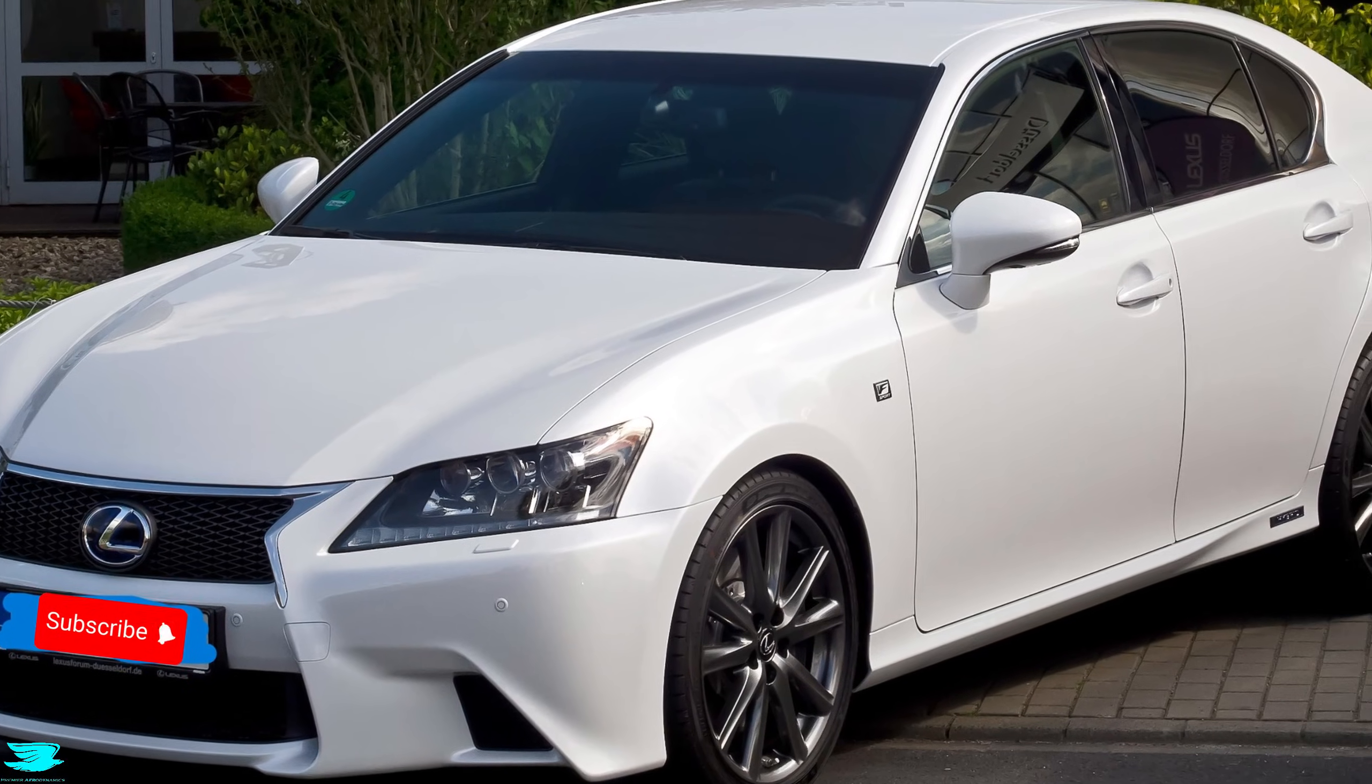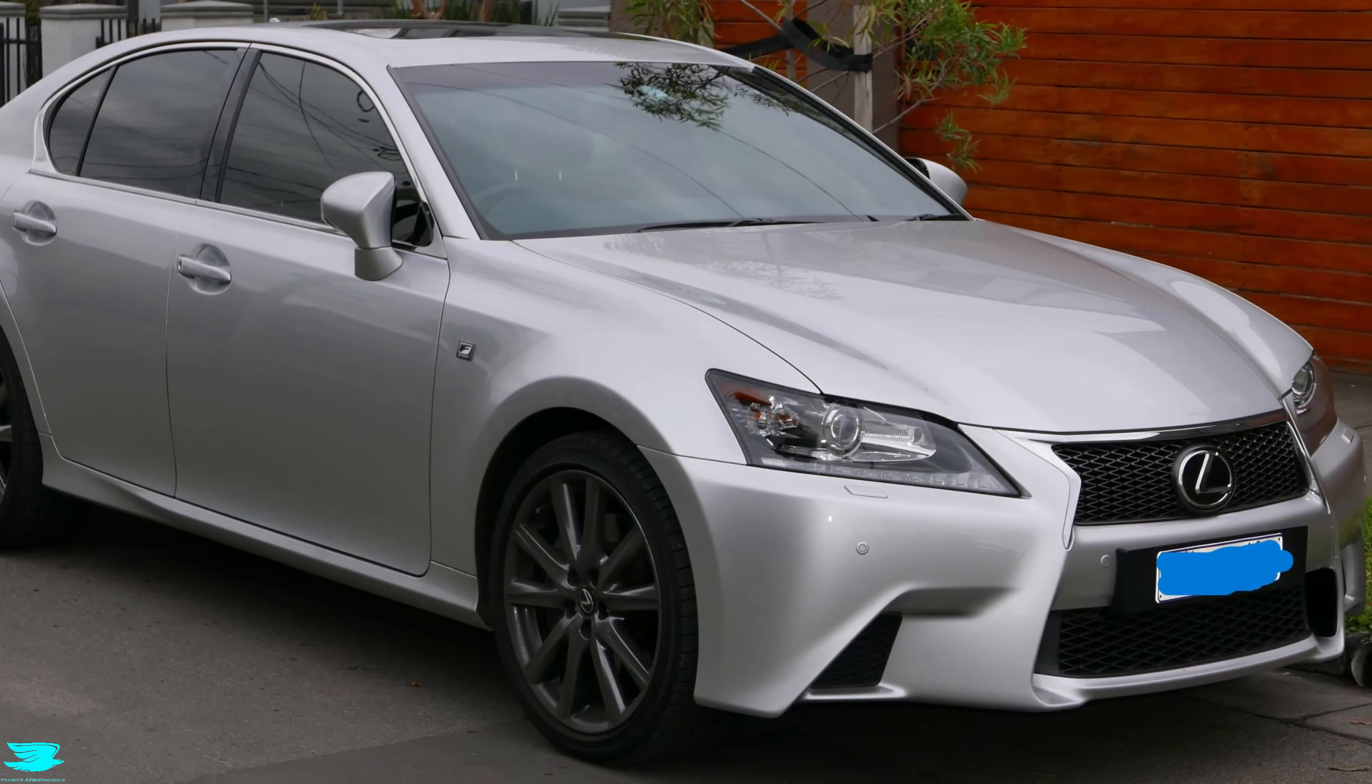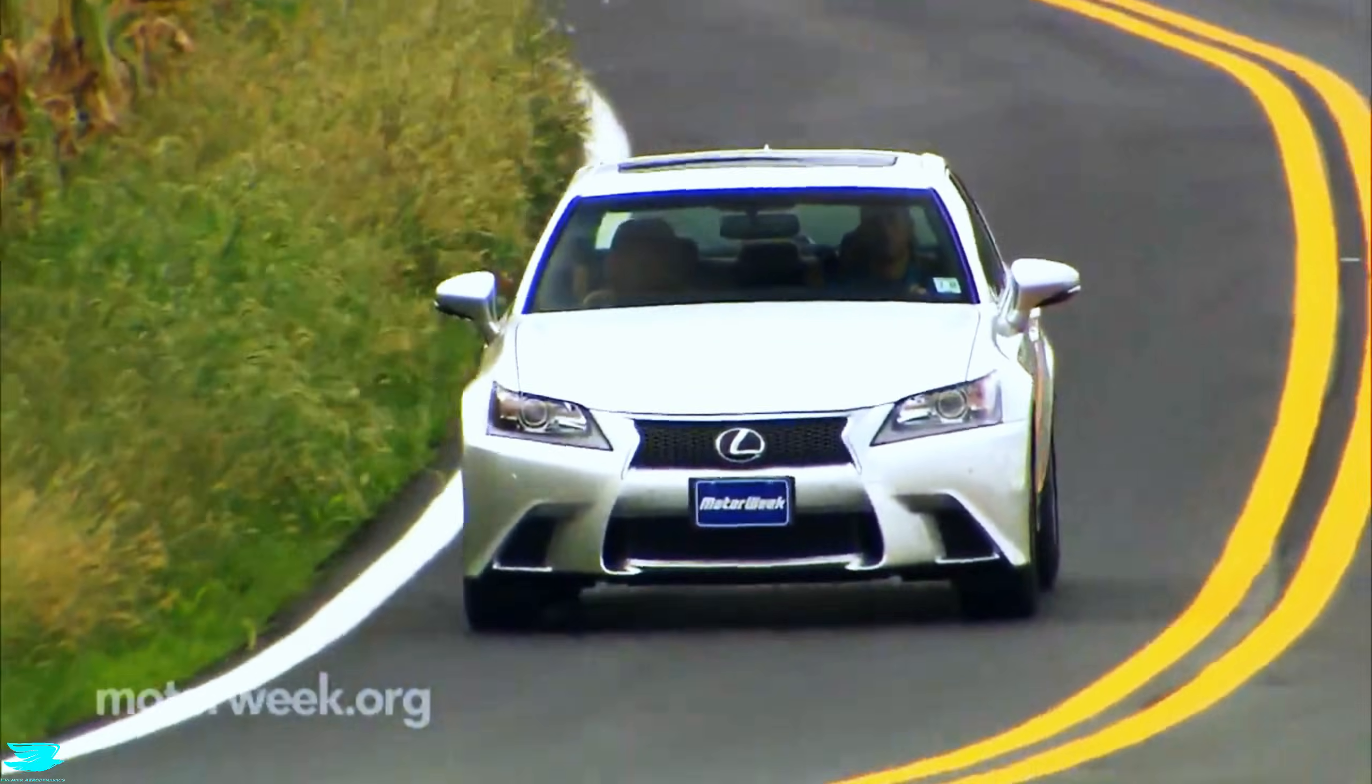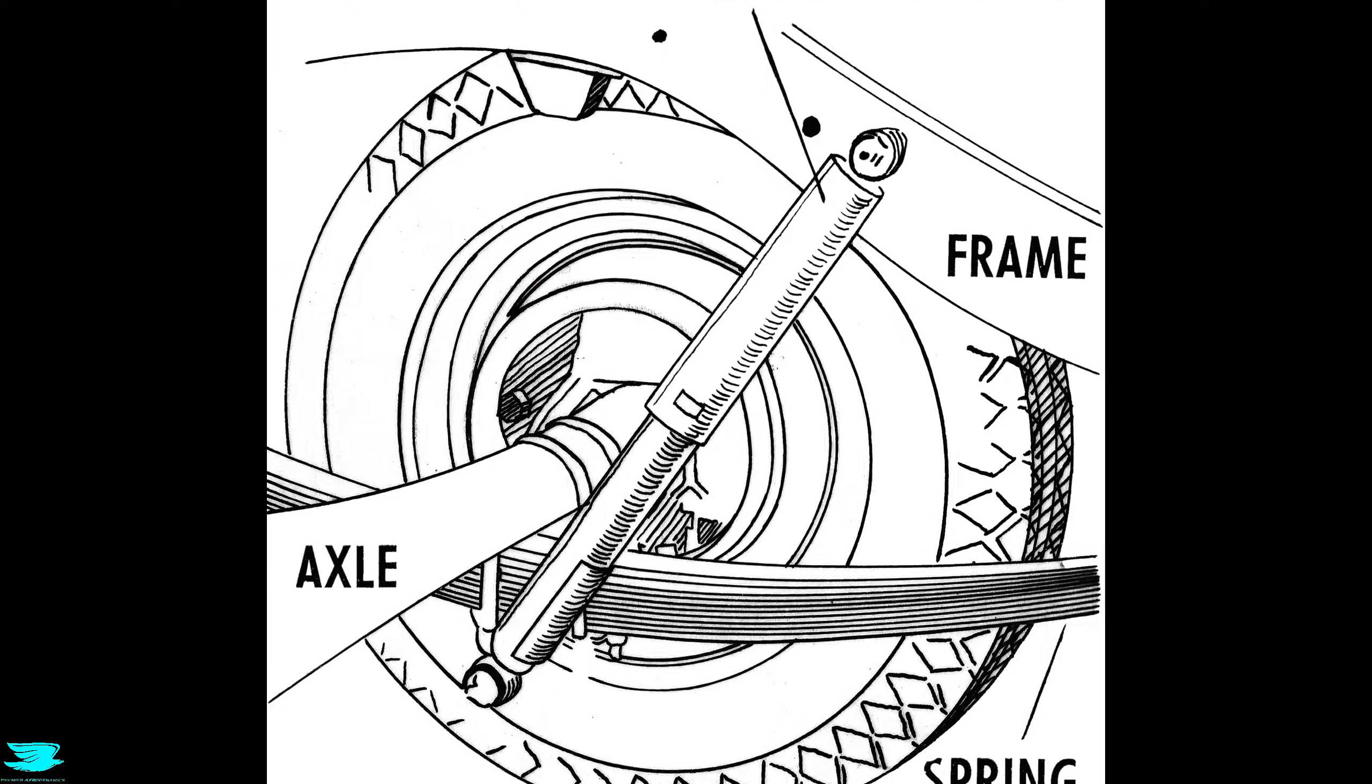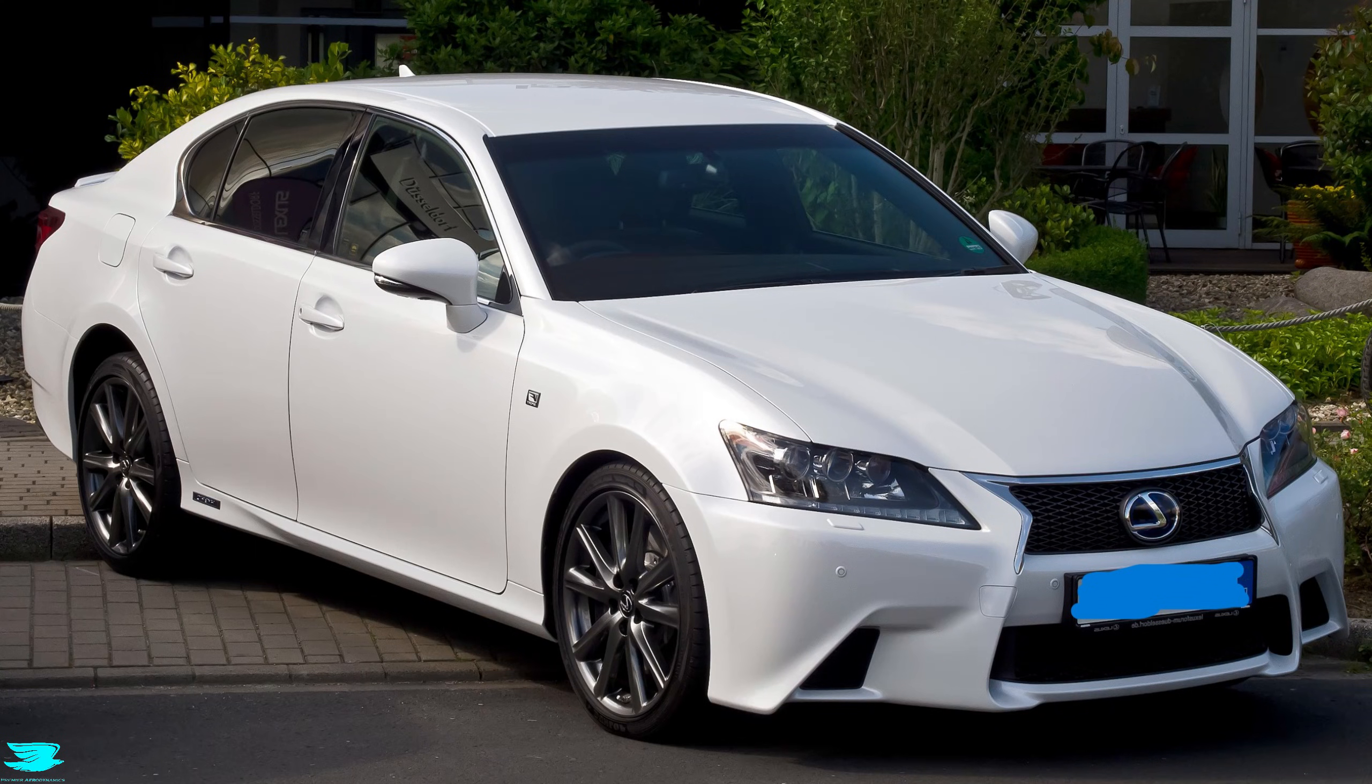Lexus positions the F-Sport package as a performance-focused upgrade. It's marketed around improving handling, stability at speed, and a more athletic driving experience. Part of that comes from suspension and steering, but there are also visible aerodynamic changes.